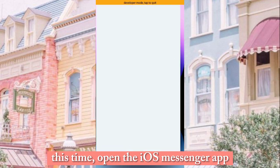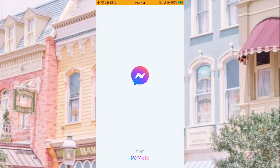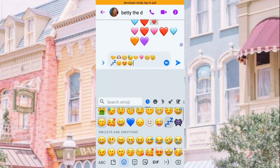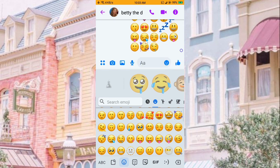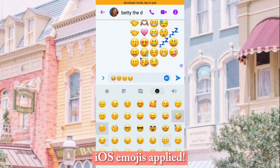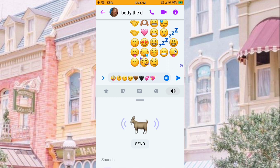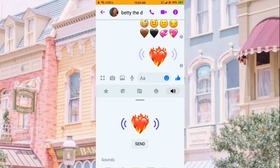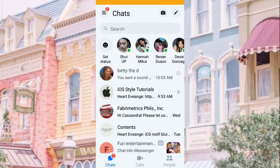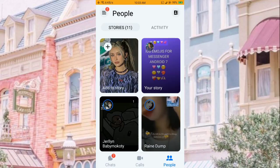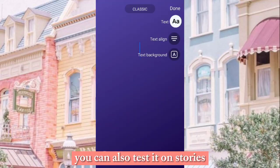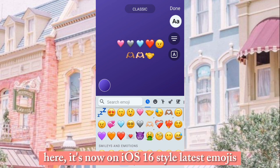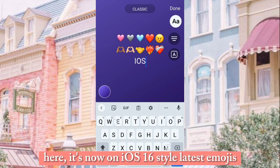This time, open the iOS Messenger app. And here we have it — iOS emojis applied. The app and the method worked. You can also test it on Stories. It's now showing iOS 16 style latest emojis.